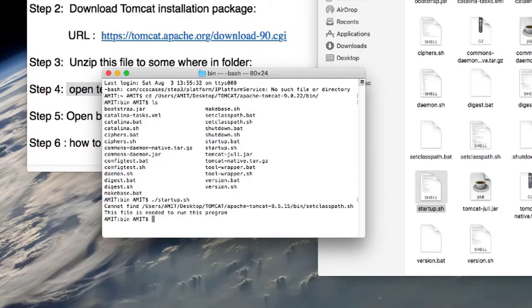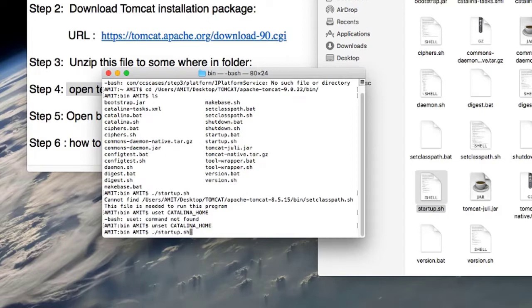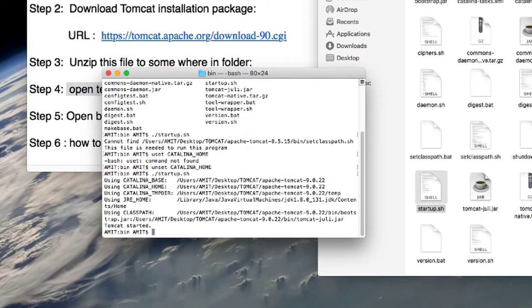Once you press Enter you may see an error message: 'Cannot find setclasspath.sh'. This file is needed to run the program. If you get this error, you need to unset the CATALINA_HOME variable, because a previous version's path is already set on your machine. Type 'unset CATALINA_HOME' and press Enter — the previous path will be deleted. Then run './startup.sh' again.